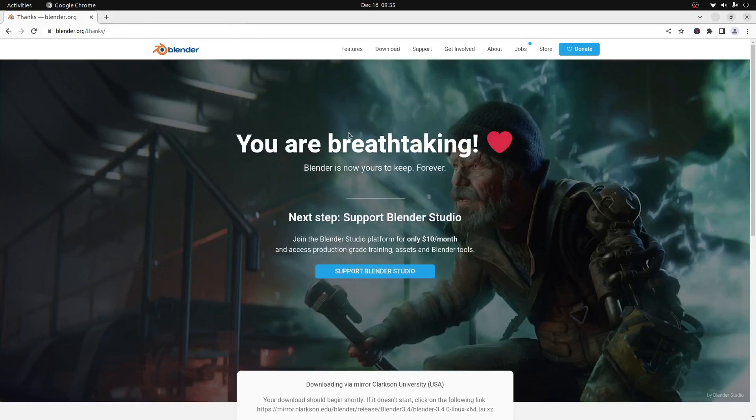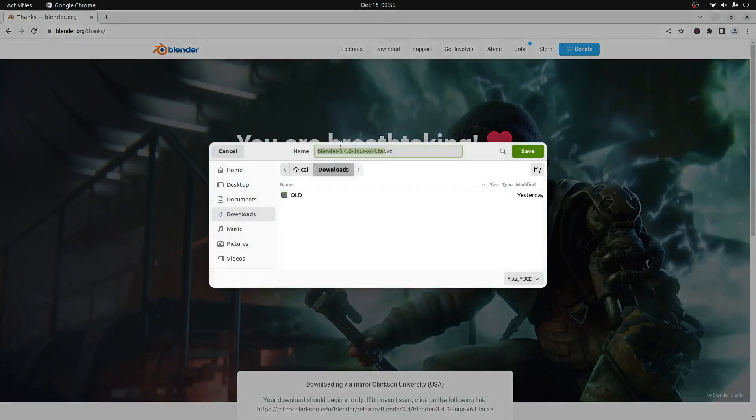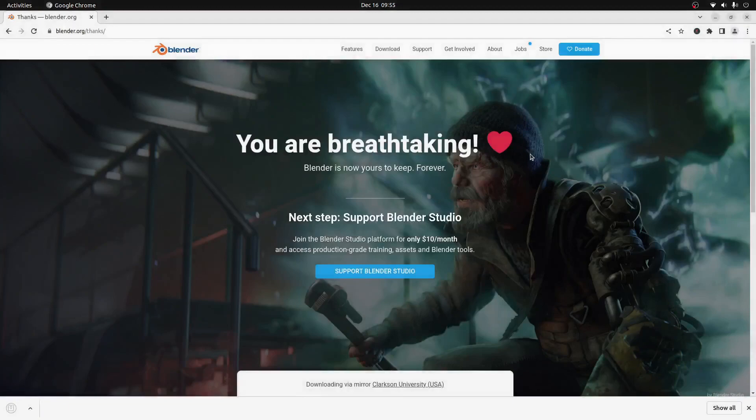That will take us to the download page. I recommend that you save the file in your downloads. If it doesn't ask you where to save the file, you can just assume that it's in your downloads folder once it completes downloading.